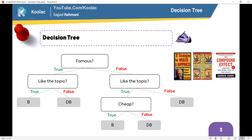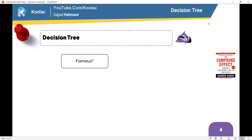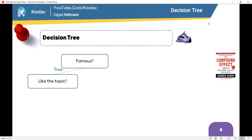As you can see, we have three books: Compound Effect, Four Agreements, and Seven Strategies for Wealth and Happiness. We want to decide whether to buy these books or not, based on this tree. Let's start with the Compound Effect, which is my favorite book. Is it a famous book? Of course it's a famous book. And do I like the topic? I love the topic, so I'm going to buy this book.